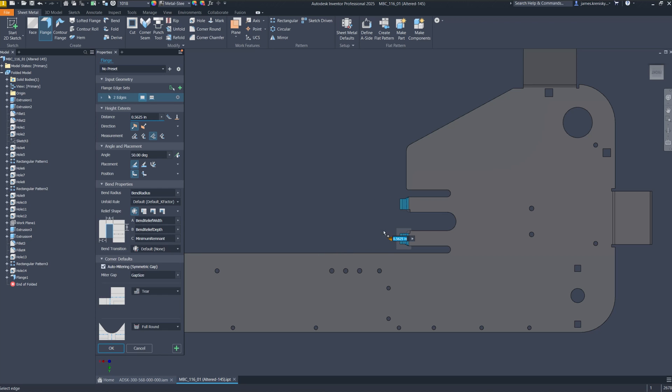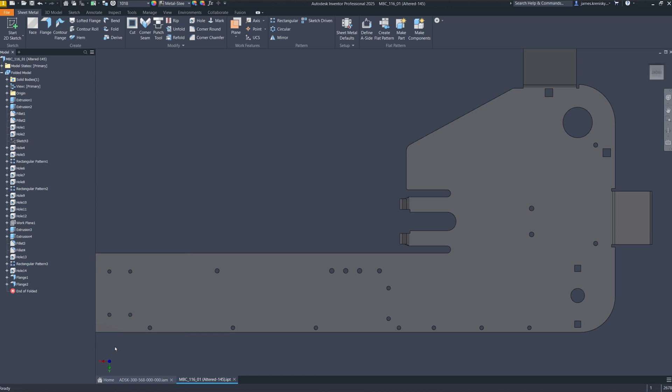These upgrades collectively enhance the software's usability and reduces your design time and increase overall productivity for professionals working with sheet metal components.